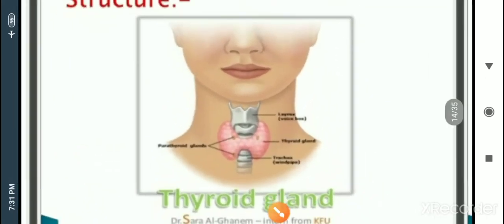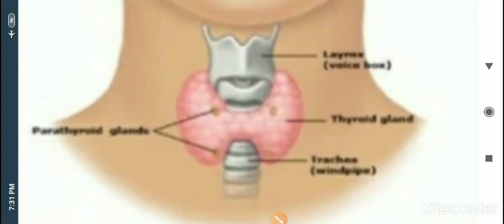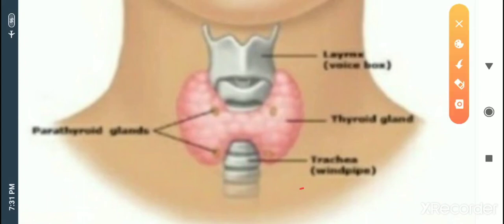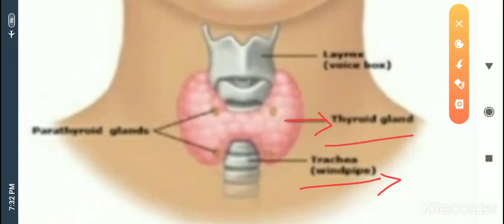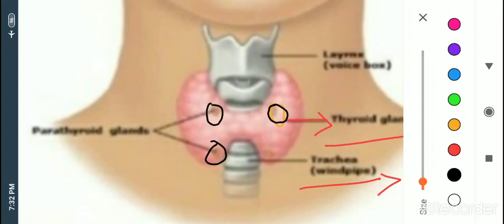In this diagram the thyroid gland is clearly shown at the larynx region. The tracheal rings are visible — the trachea consists of circular rings called tracheal rings. At the 5th, 6th, and 7th tracheal rings and the 1st thoracic ring, the thyroid gland is present — a pink, bilobed butterfly-shaped structure. On the thyroid gland, the yellow dots indicate the location of the parathyroid glands.